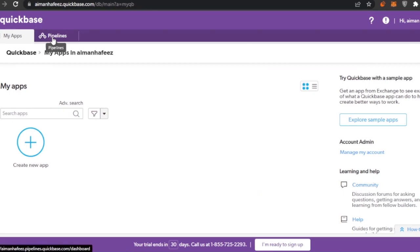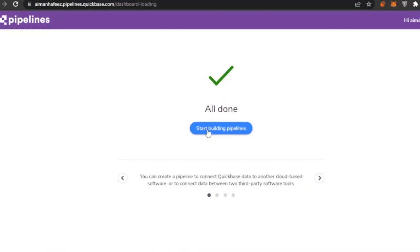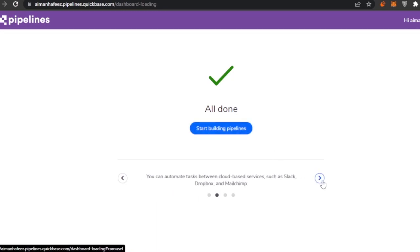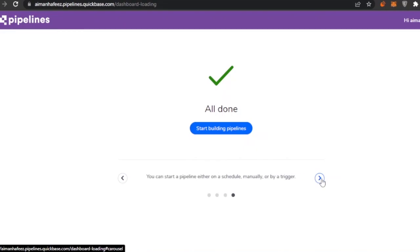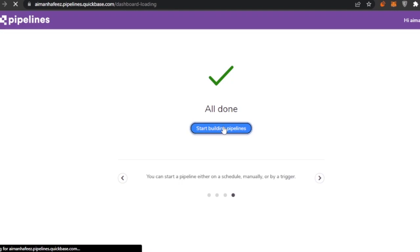Now let's go to Pipelines. Pipelines let you manage and automate tasks between cloud-based services such as Slack, Dropbox, and Mailchimp. Pipelines can be edited at any time to correct issues, and you can start a pipeline either on a schedule, manually, or by trigger.